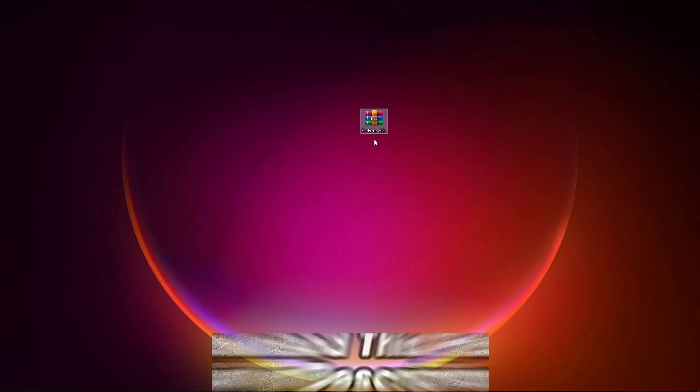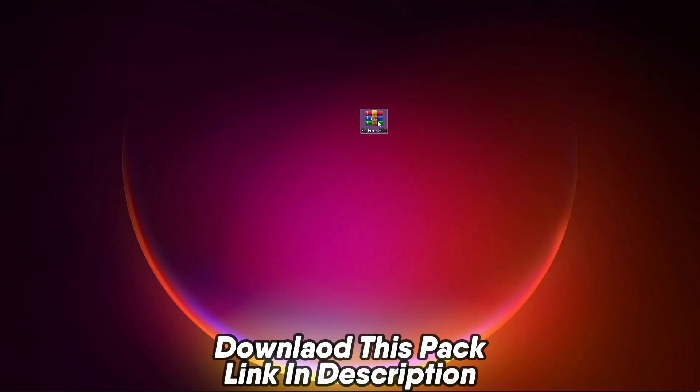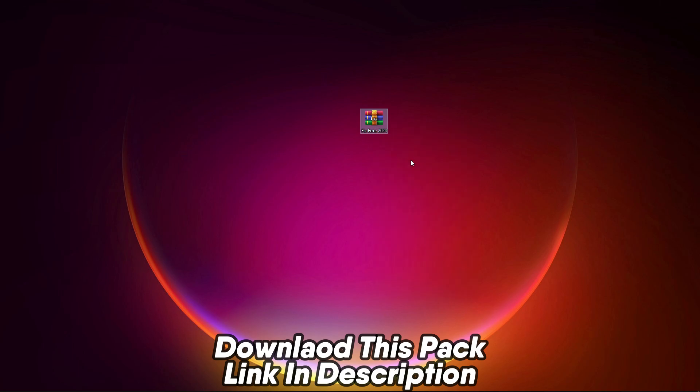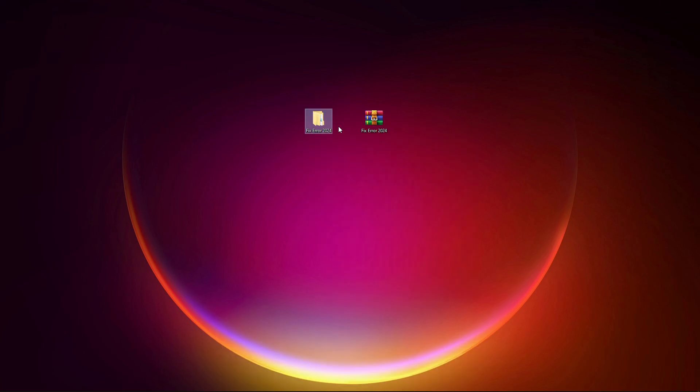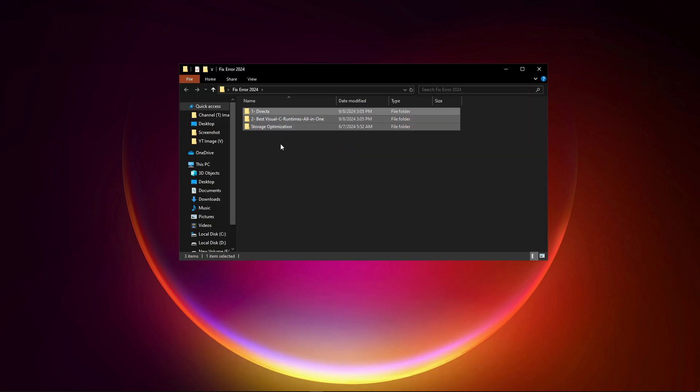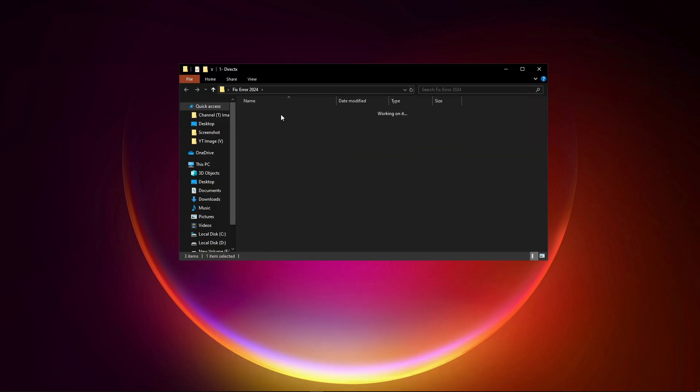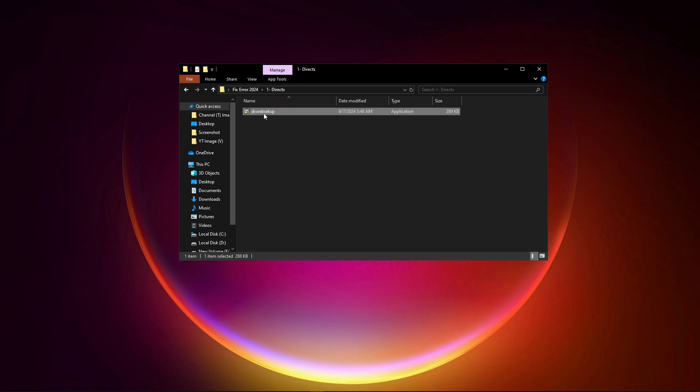And download this pack link in description. Now after downloading, simply extract here, and then open up first folder, and run this DirectX.